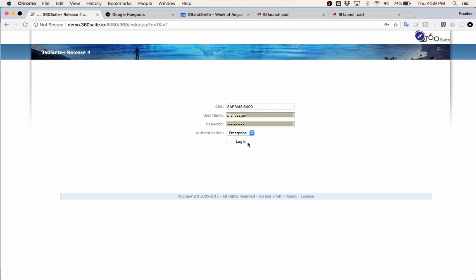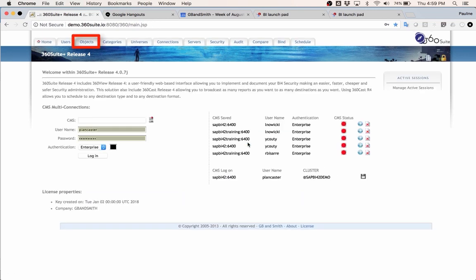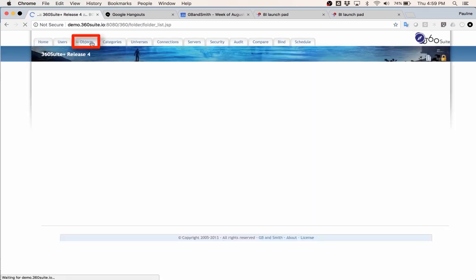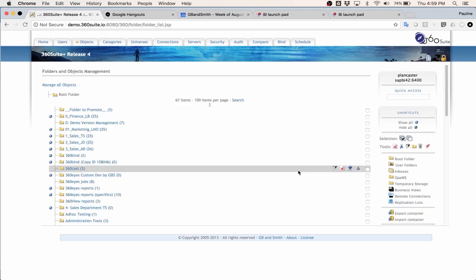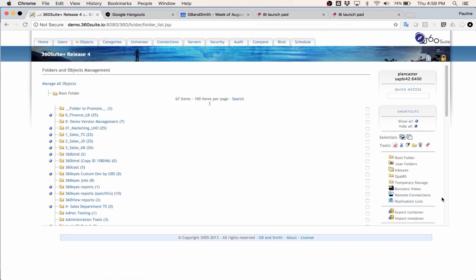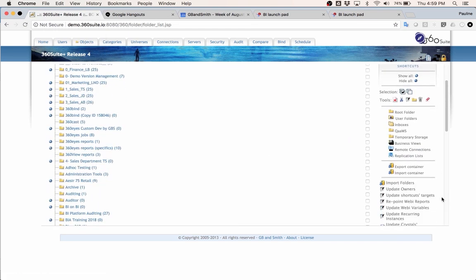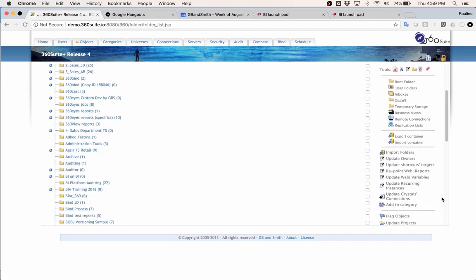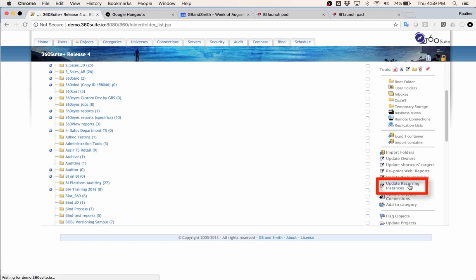Okay, so first I'm going to log into 360. Go to the Objects tab. On the right-hand side, I have the option of Update Recurring Instances. Select that.